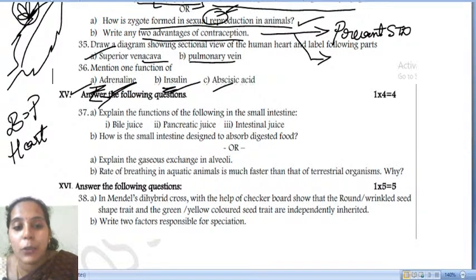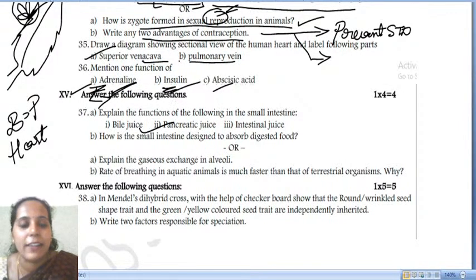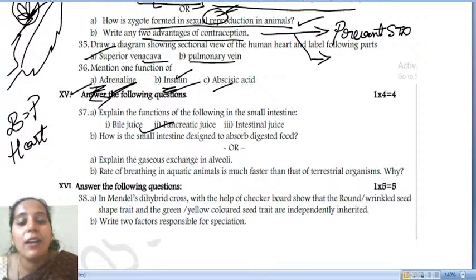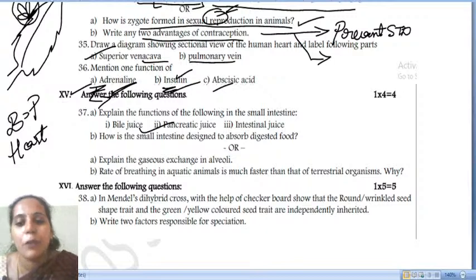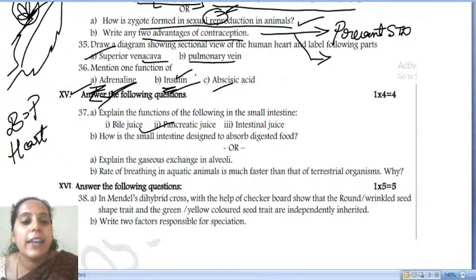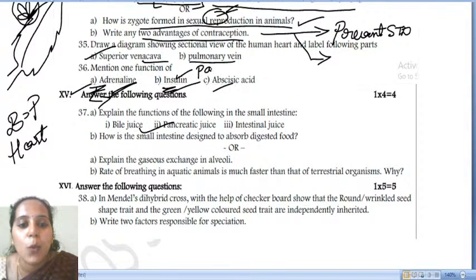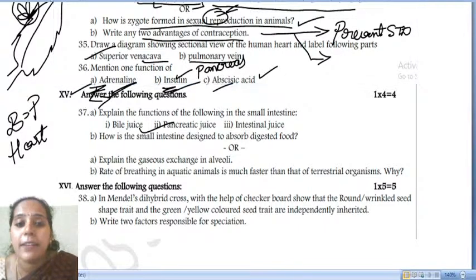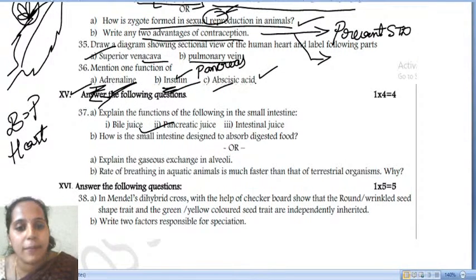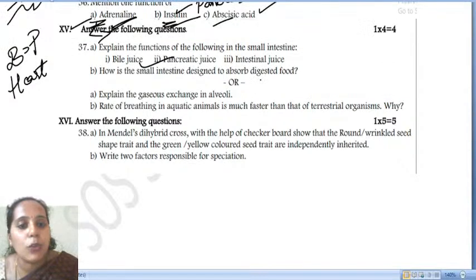Function of insulin: insulin regulates the blood sugar level. It is released by the pancreas. Function of abscisic acid: abscisic acid is a plant hormone that helps in inhibiting (stopping) the growth of plants.